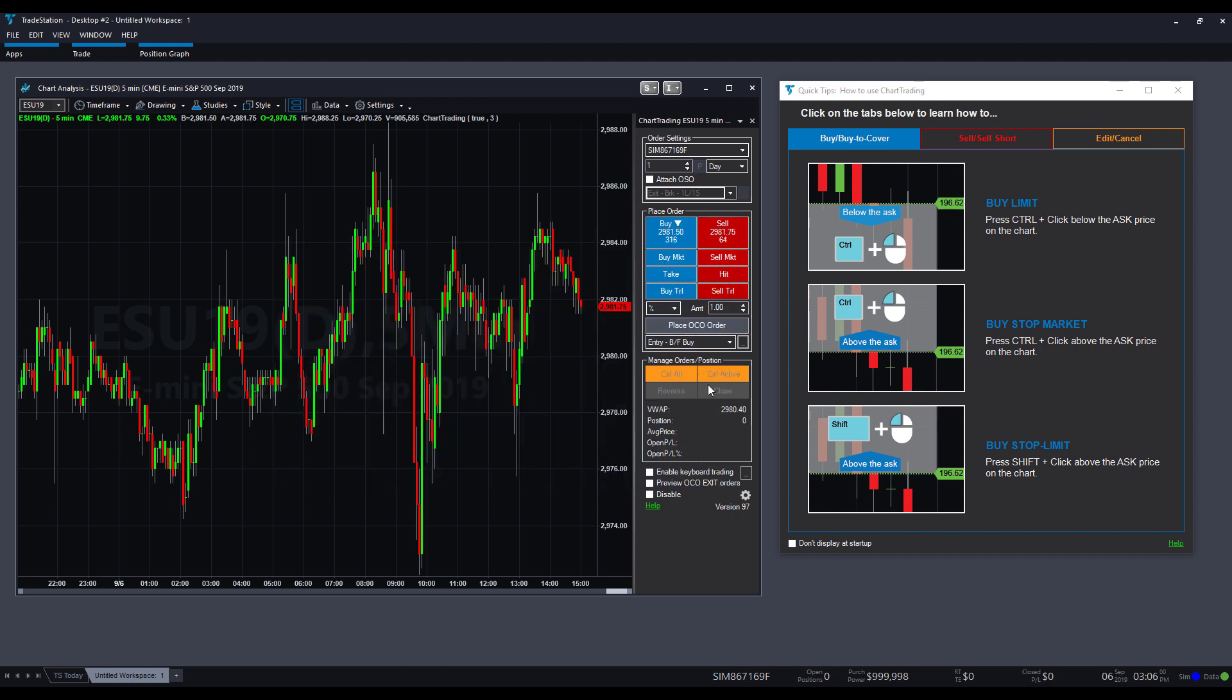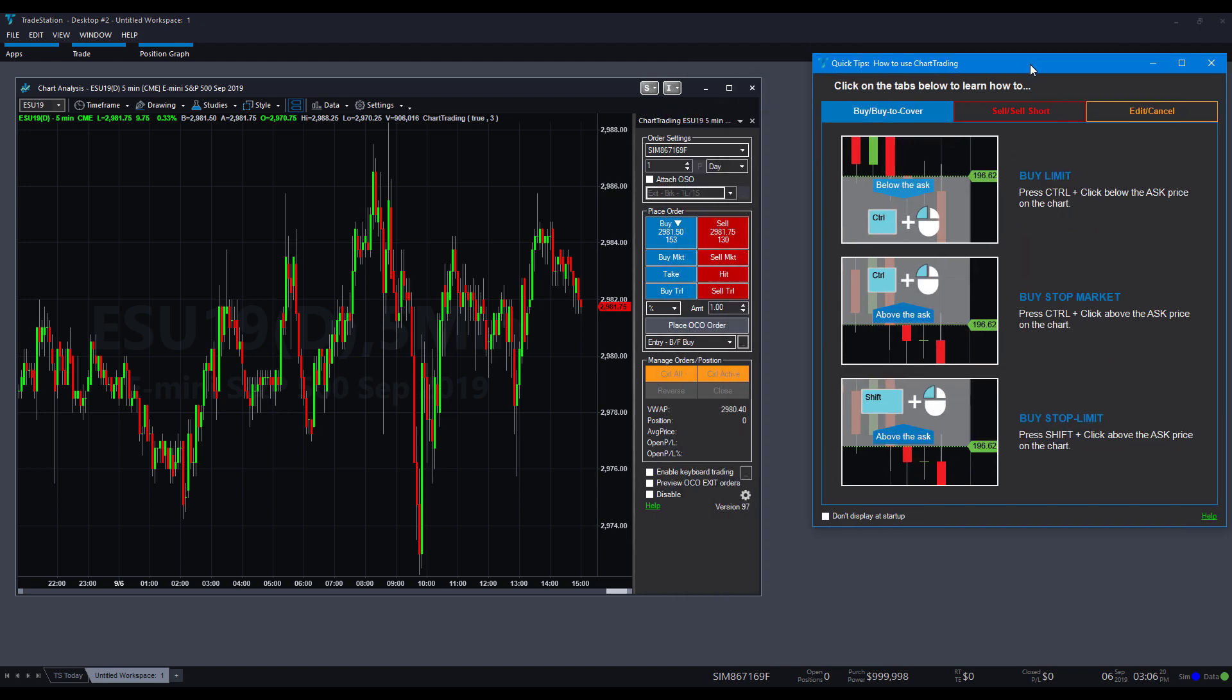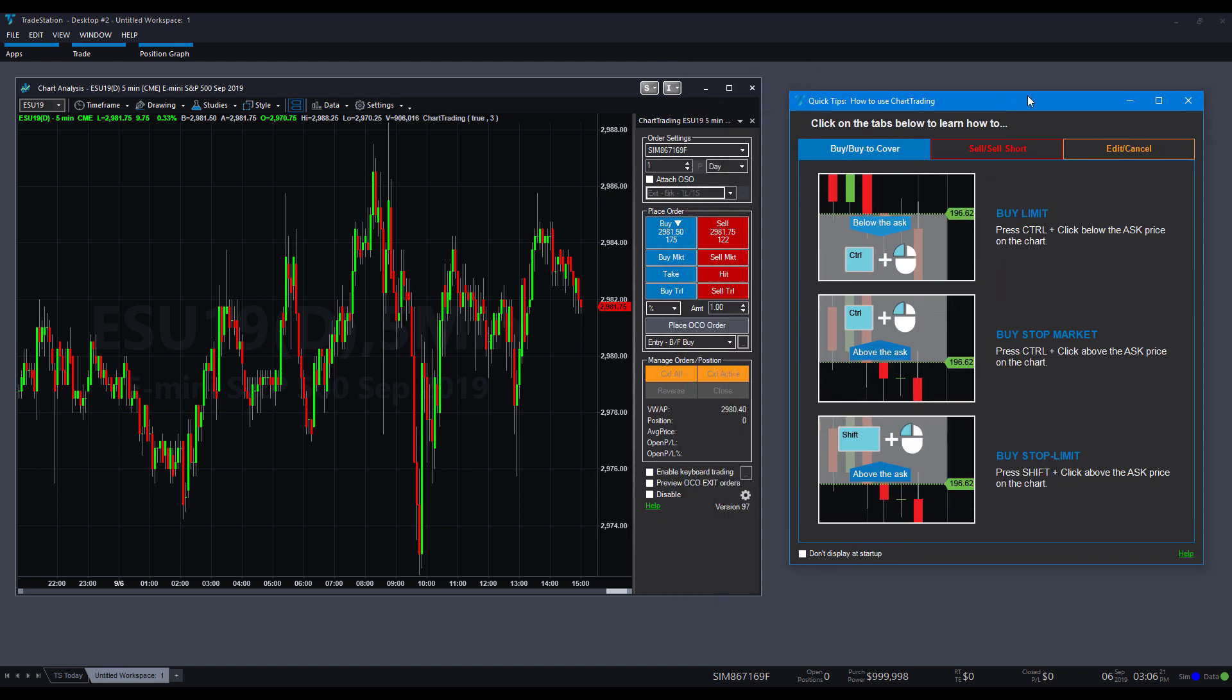Then, of course, we do have down below, we have some cancel buttons, cancel active, and then you can reverse and close your positions here, too. Now, here's where things get interesting. So, if you want, you can actually also place trades directly through the chart itself. And this is where real chart trading mode actually takes into place. And if we take a look at this tooltip window, this is actually going to show us exactly how to place our orders directly from a chart.